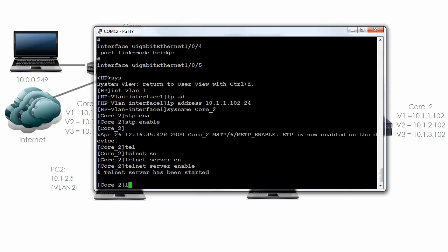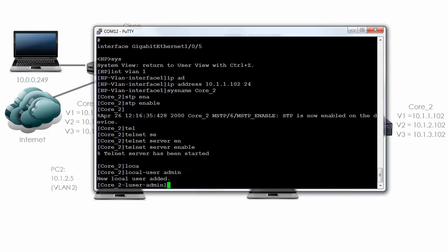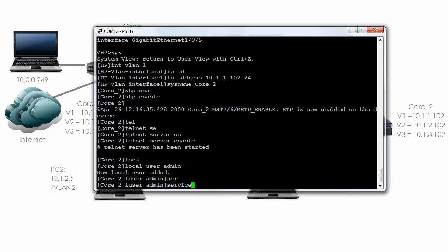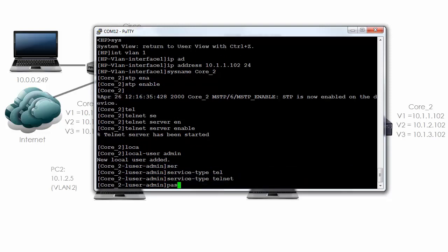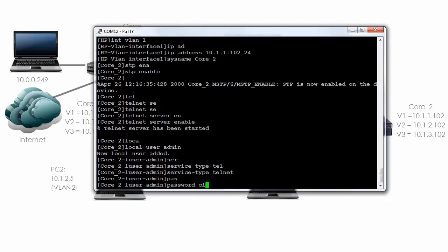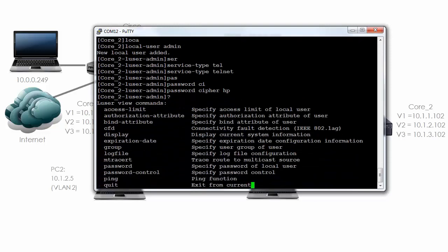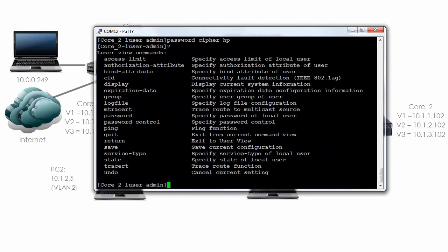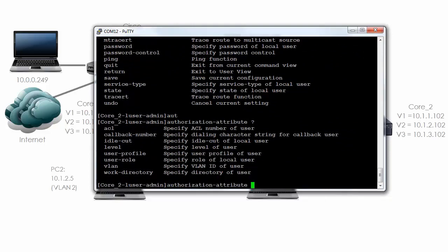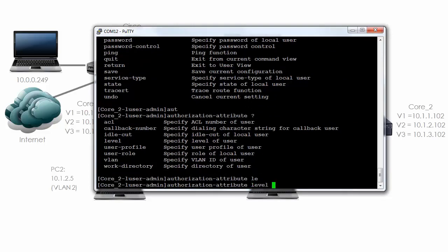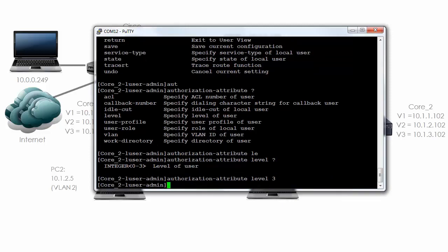Let's create a local user of 'admin,' service type telnet, password cipher HP. And then don't forget to do the authorization attribute, giving the user the correct privilege level. In this case I'm going to give the user privilege level 3.